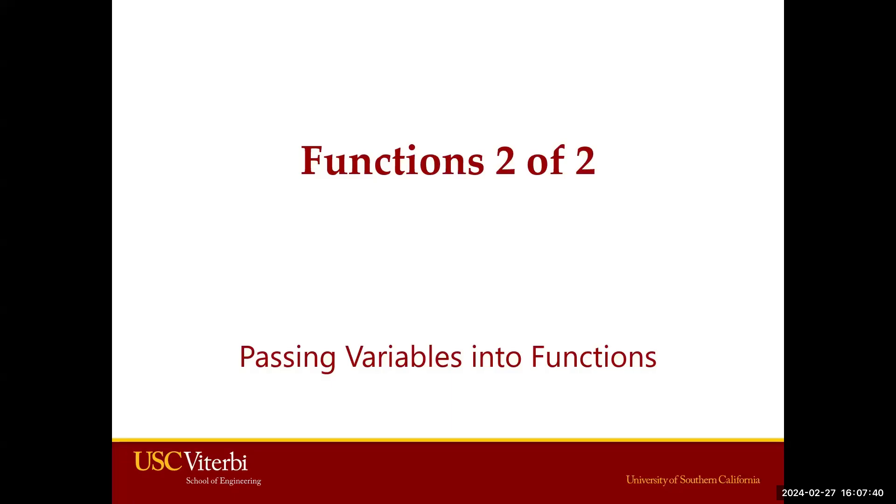Hello everyone and welcome to ITP 115, Programming in Python. In this video, we will continue our discussions on functions in Python and discuss passing variables into functions.